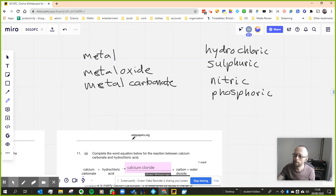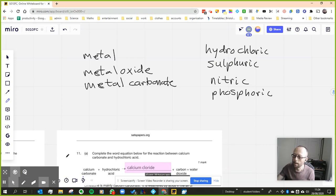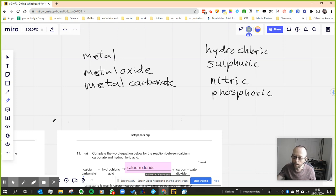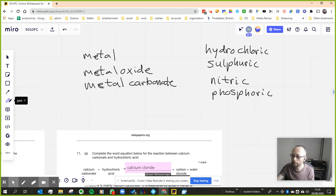Okay, that list of acids are kind of in order of how likely they are to be used as well. So hydrochloric and sulfuric acid are very common acids in these kinds of questions.